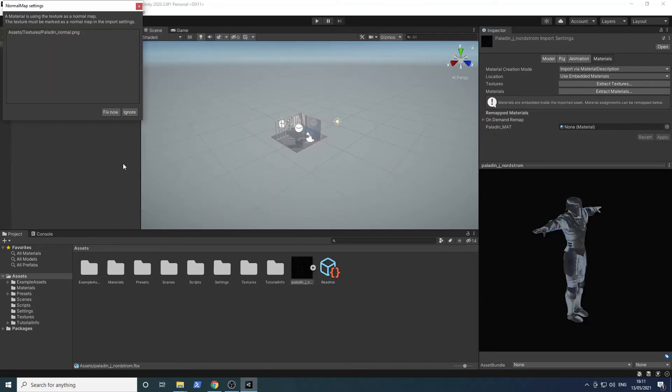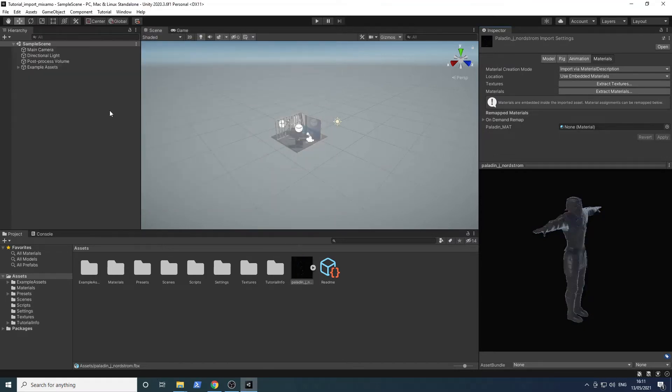Then just click fix now. And now we are done. You can now use the model in your scene.